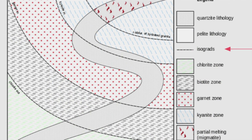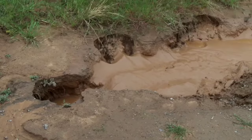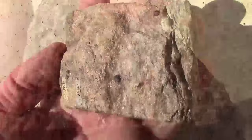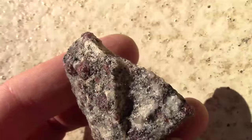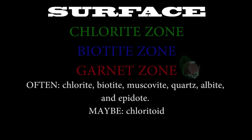The next isograd we cross in increasing metamorphic grade is the garnet zone, and though this discussion is focusing on metamorphosed fine-grained sediments, garnets appear in a lot of different rock compositions once they get to this level of metamorphism, not just the pelites of fine-grained mudstones and shales. Biotite and chlorite persist here along with these accessory minerals.